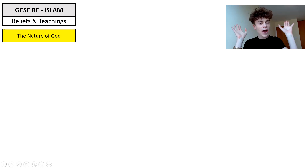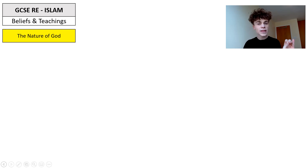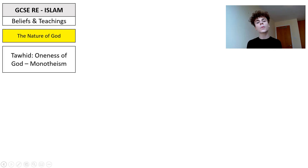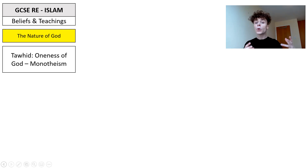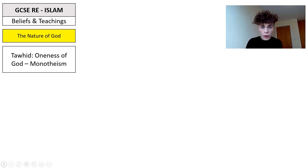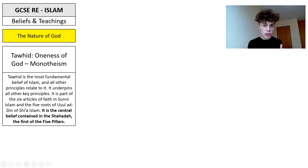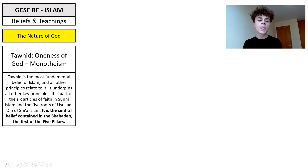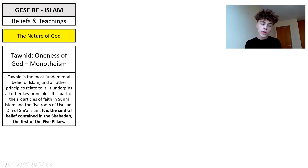Our first topic is the nature of God — really fundamental and foundational for our understanding of Islam. In Islam we have the key belief Tawhid: the oneness of God. It's monotheism. In pre-Islamic Arabia people worshipped different gods and idols, and what was unique about Muhammad, and earlier Ibrahim, was this idea of monotheism. Tawhid is the most fundamental belief of Islam and all other principles relate to it. It is part of the six articles of faith in Sunni Islam and the five roots of Usul ad-Din in Shia Islam, and is the central belief contained in the Shahada, the first of the five pillars.